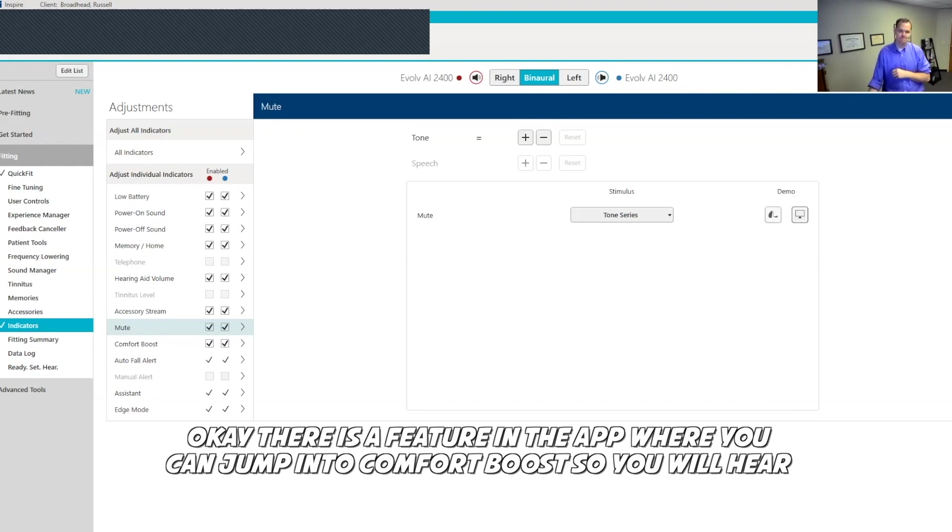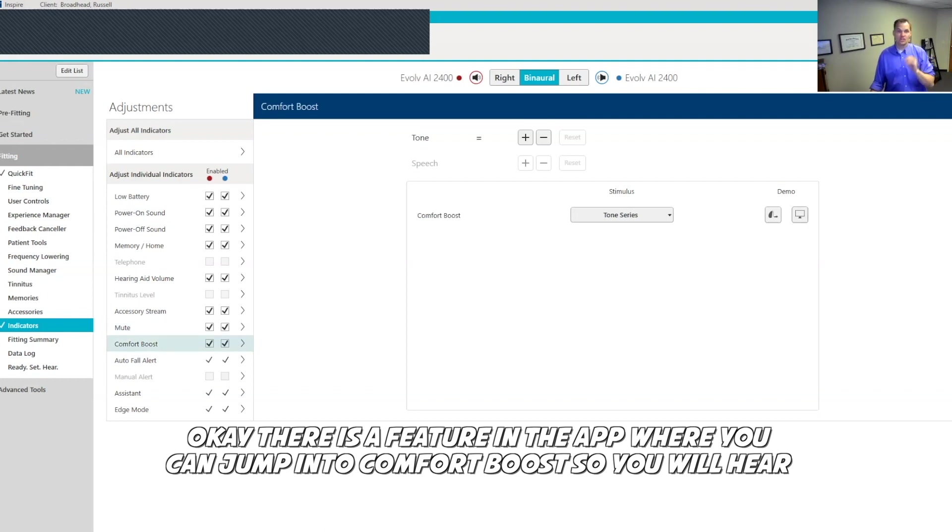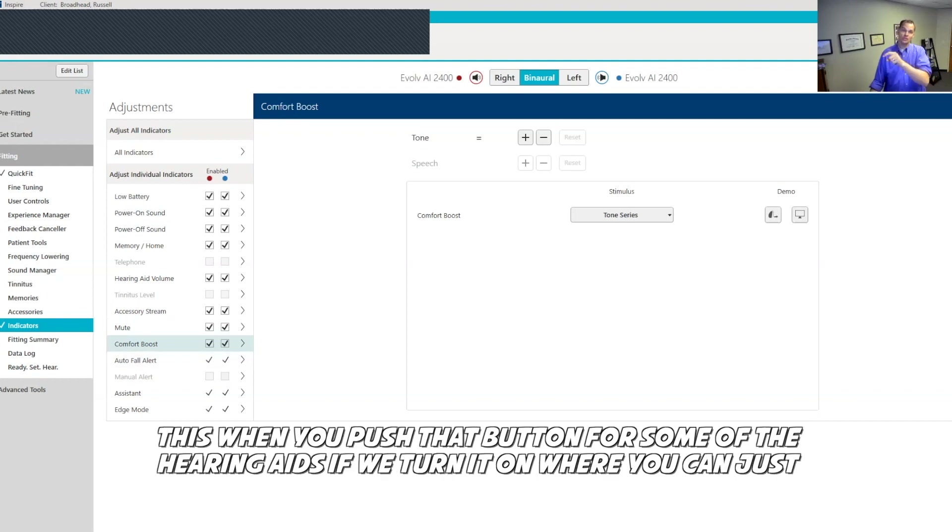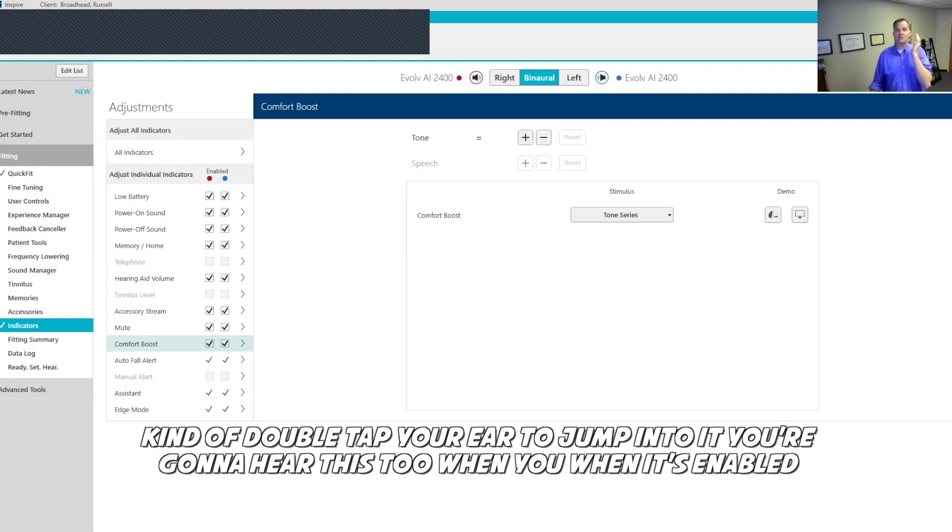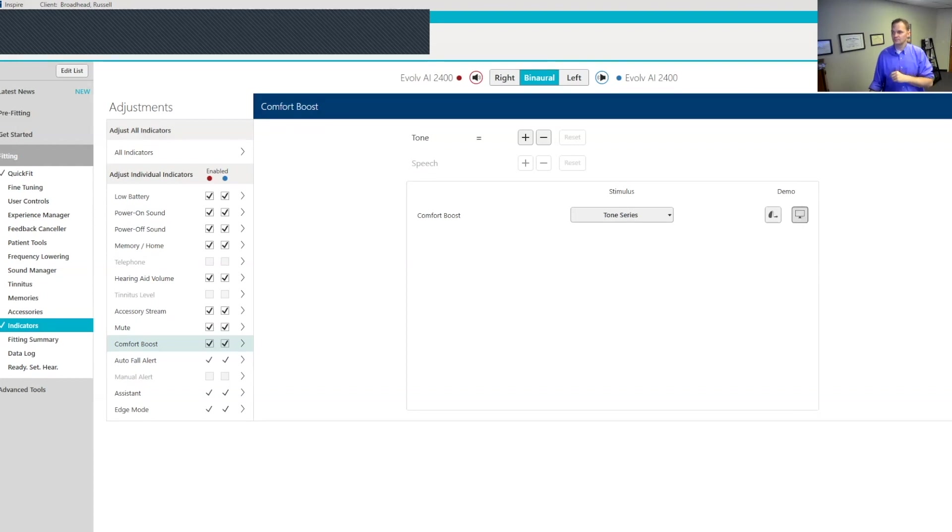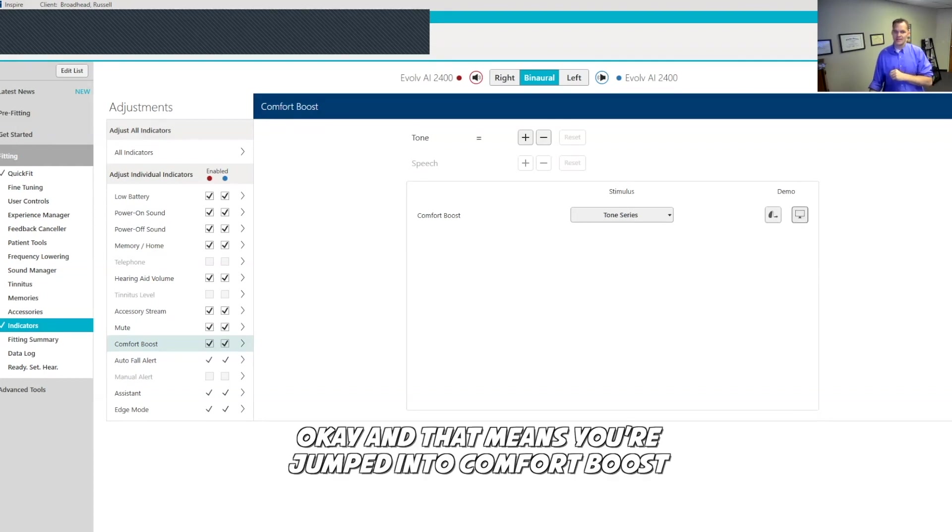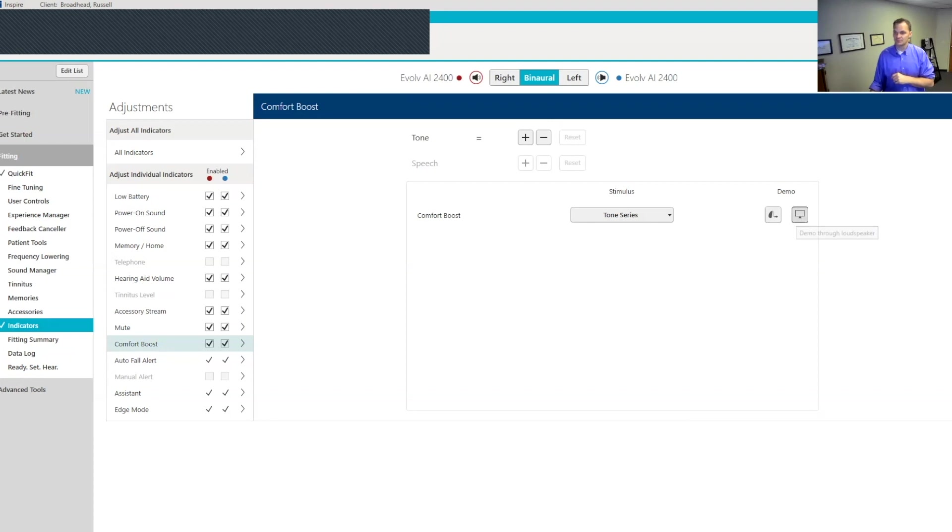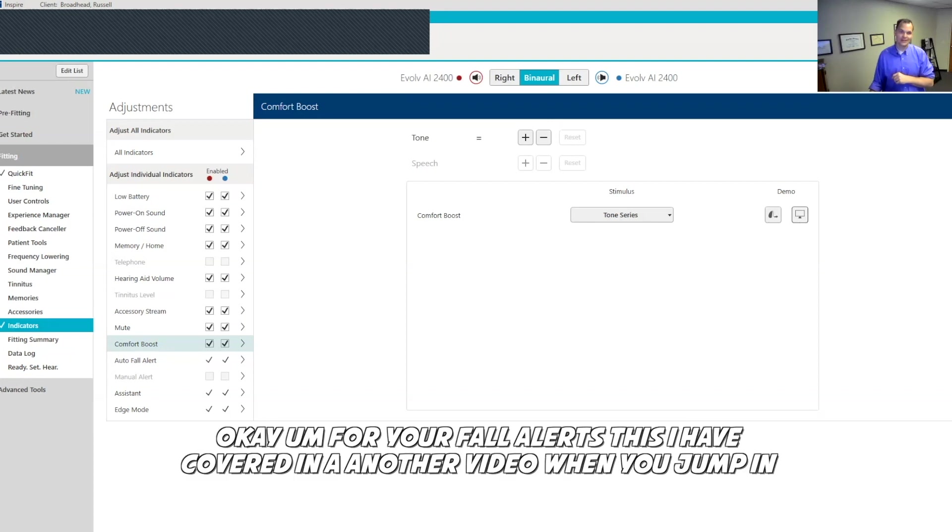There is a feature in the app where you can jump into comfort boost. So you will hear this when you push that button for some of the hearing aids. If we've turned it on where you can just kind of double tap your ear to jump into it, you're going to hear this too when it's enabled. And that means you're jumped into comfort boost.